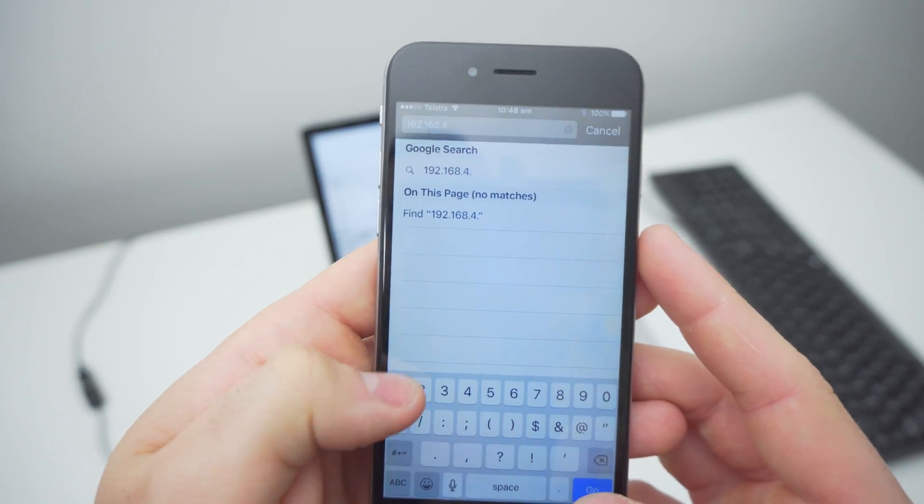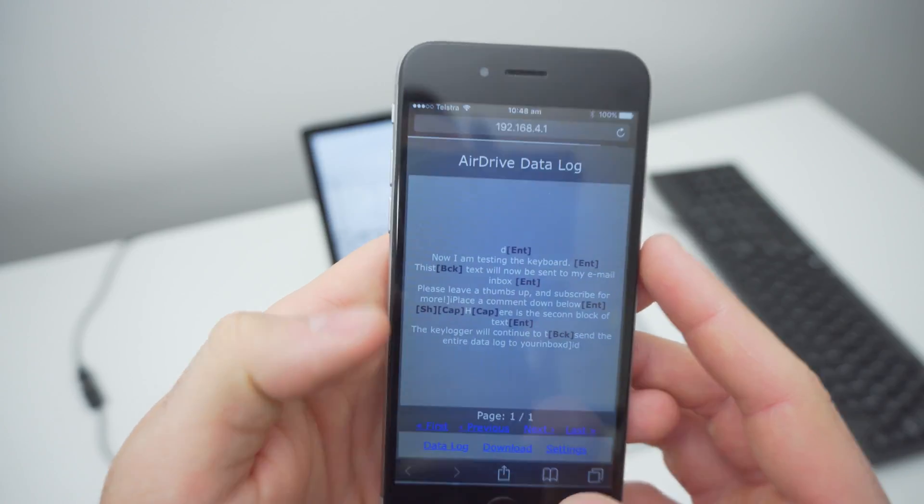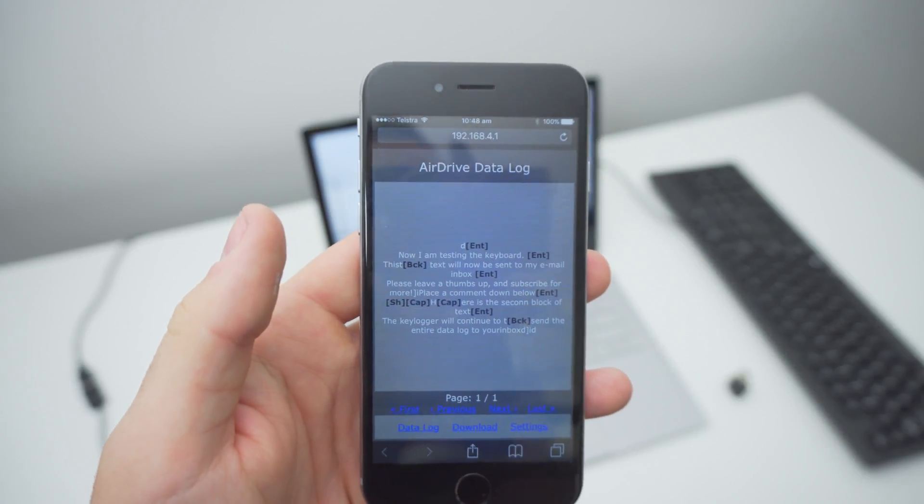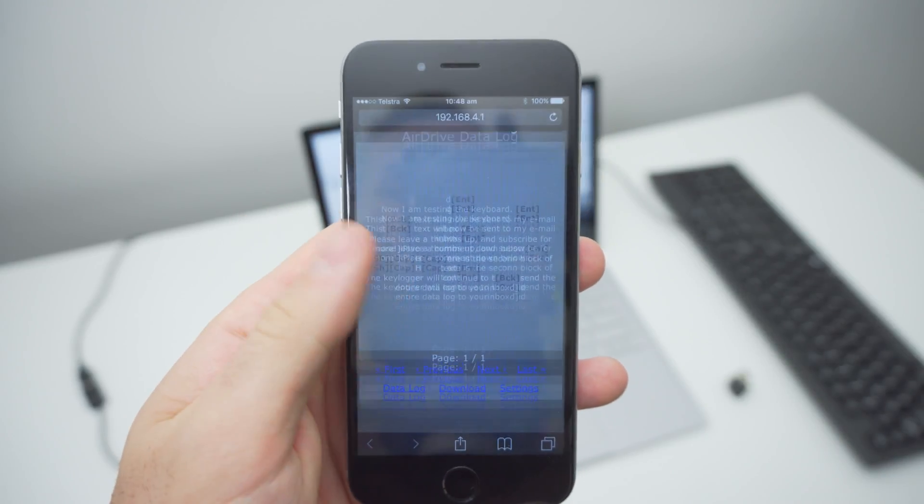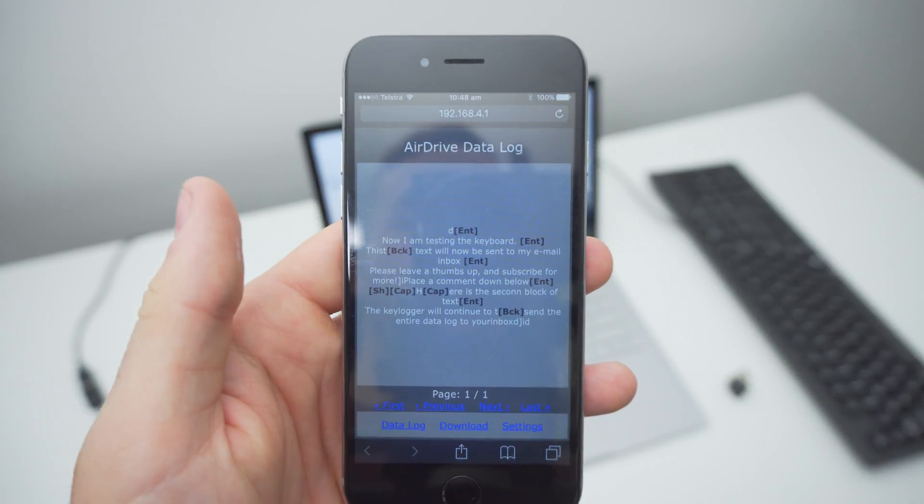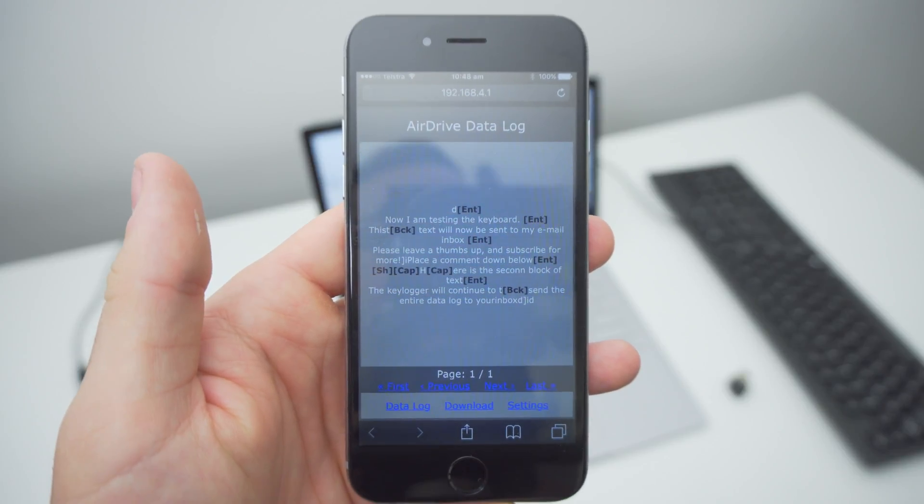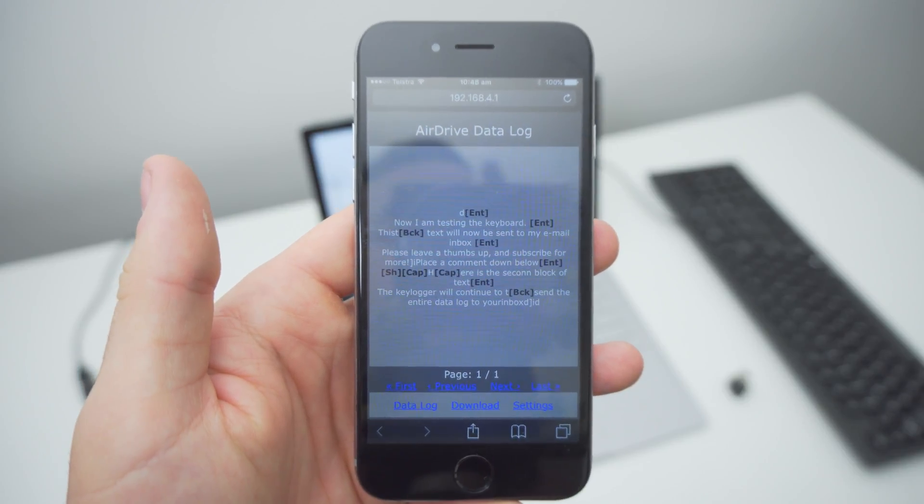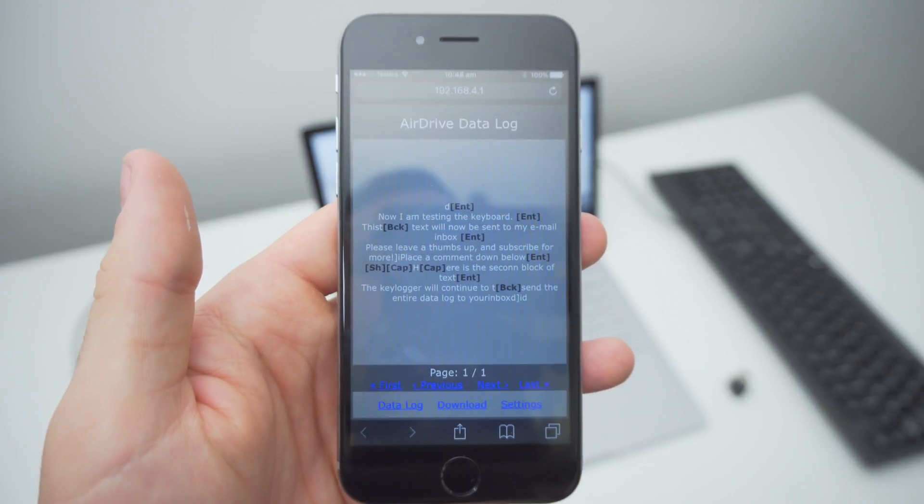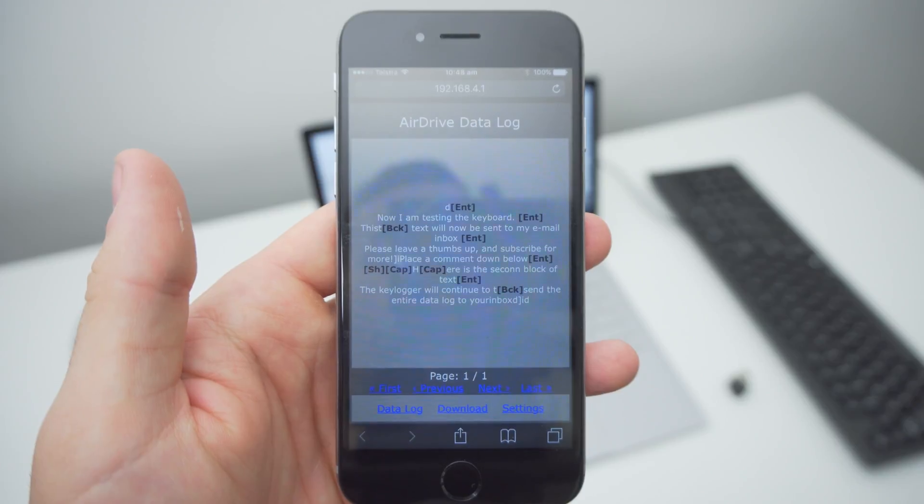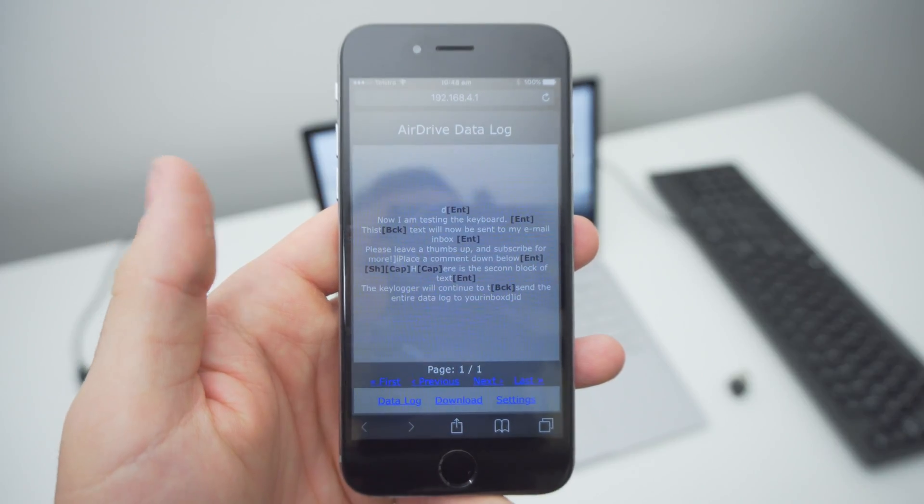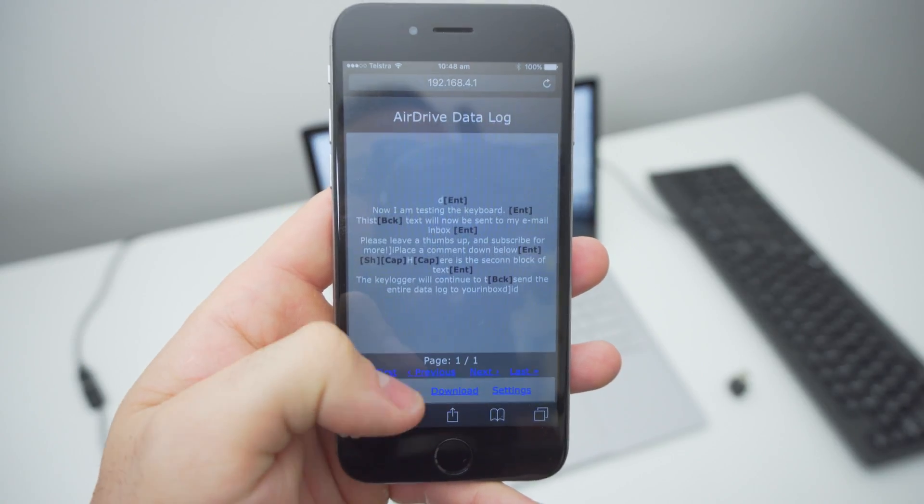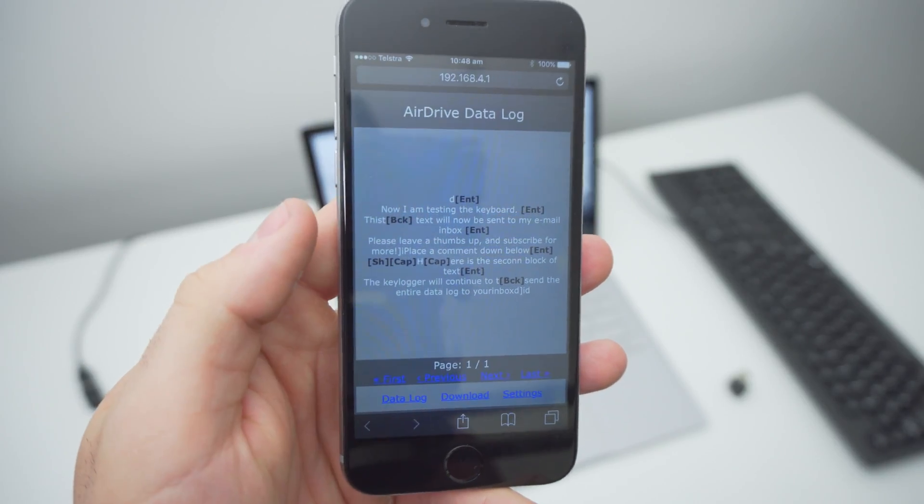The data log is the raw input of the keyboard without any filtering, and that means it will include all typing errors and backspaces as well. This means that if someone types something they think they shouldn't but then delete it, it will still appear here in the data log.